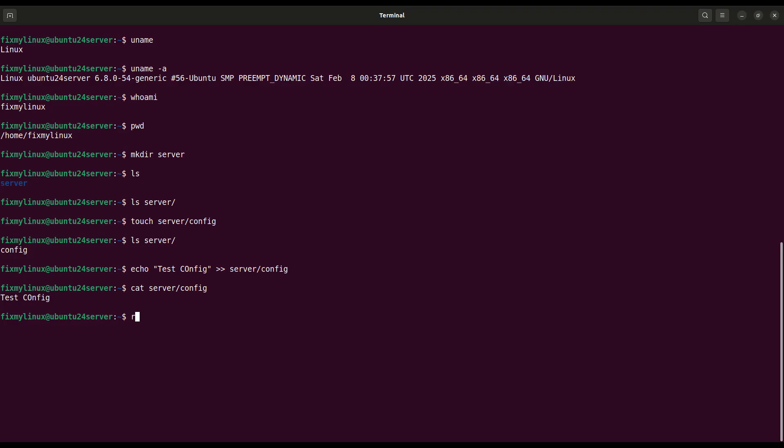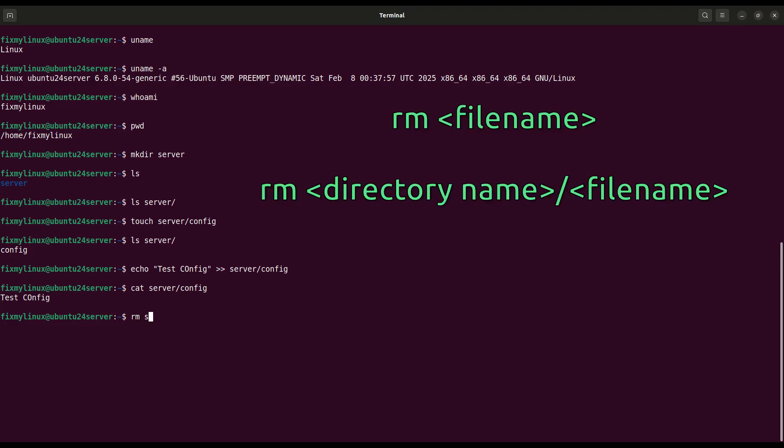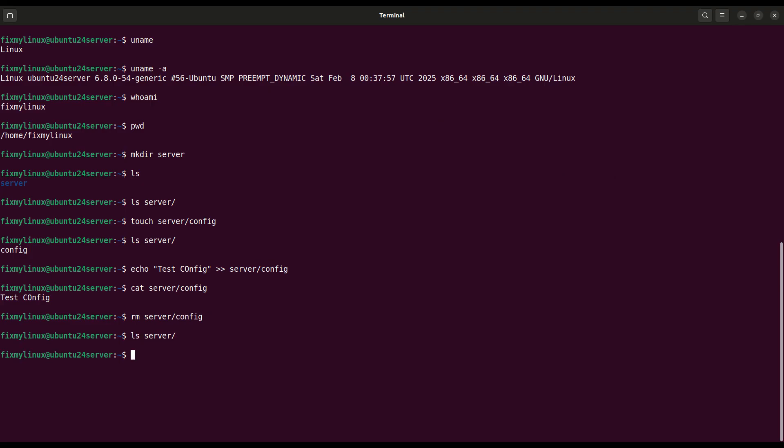rm, remove a file. Now let's delete that file. Use rm server config, file deleted. And when you ls server, it should be gone.